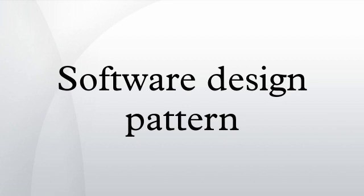Consequences: A description of the results, side effects, and trade-offs caused by using the pattern.